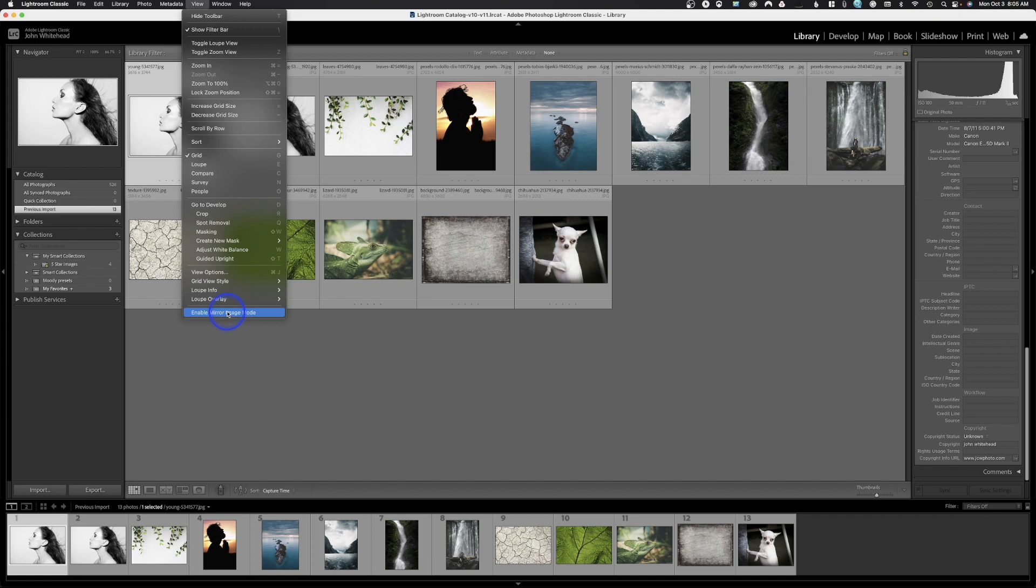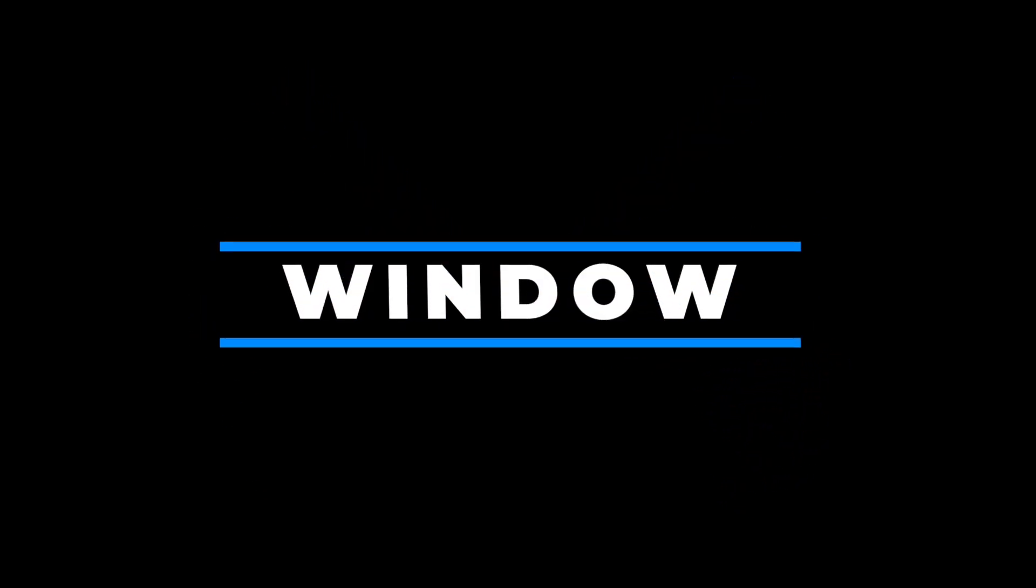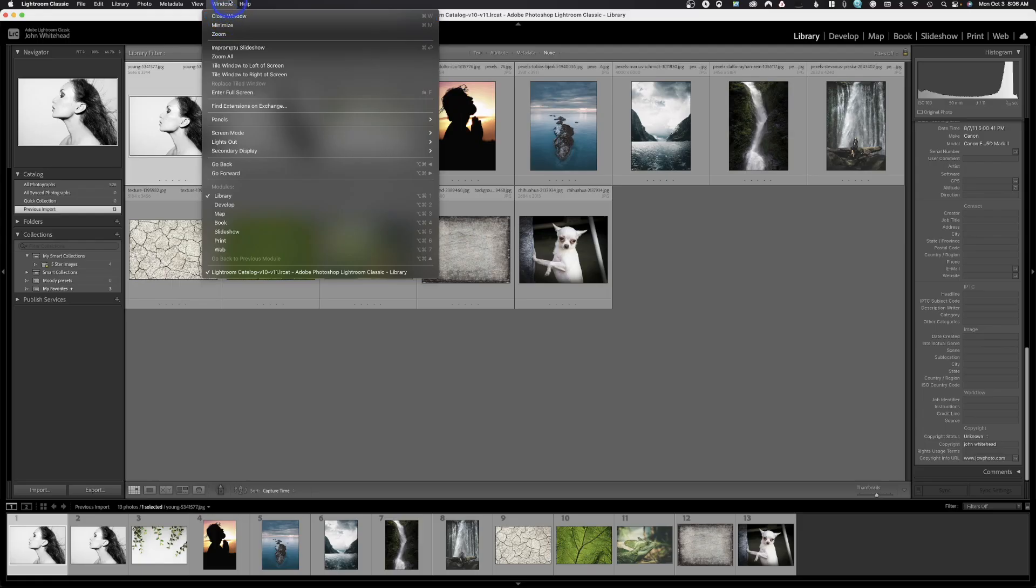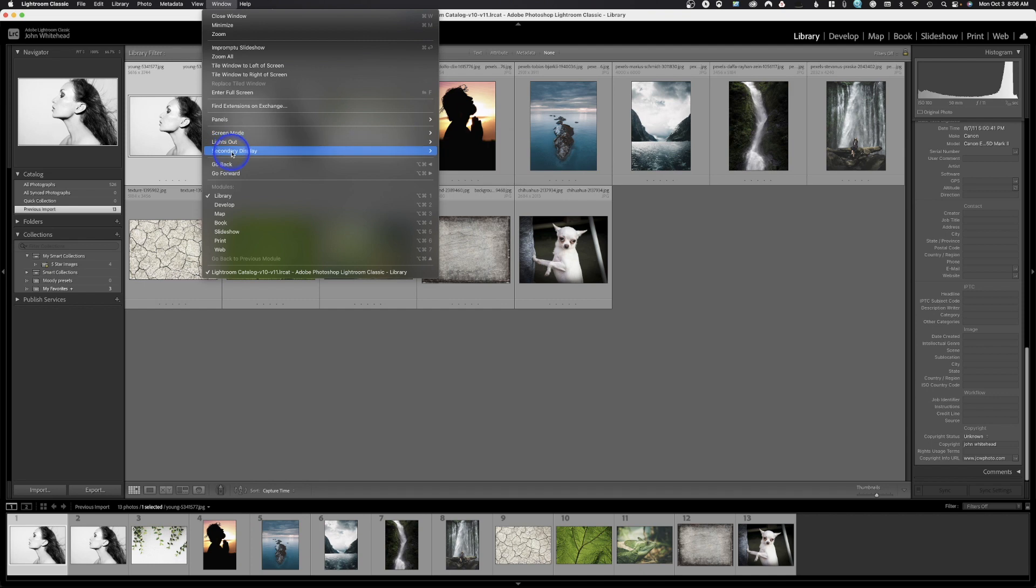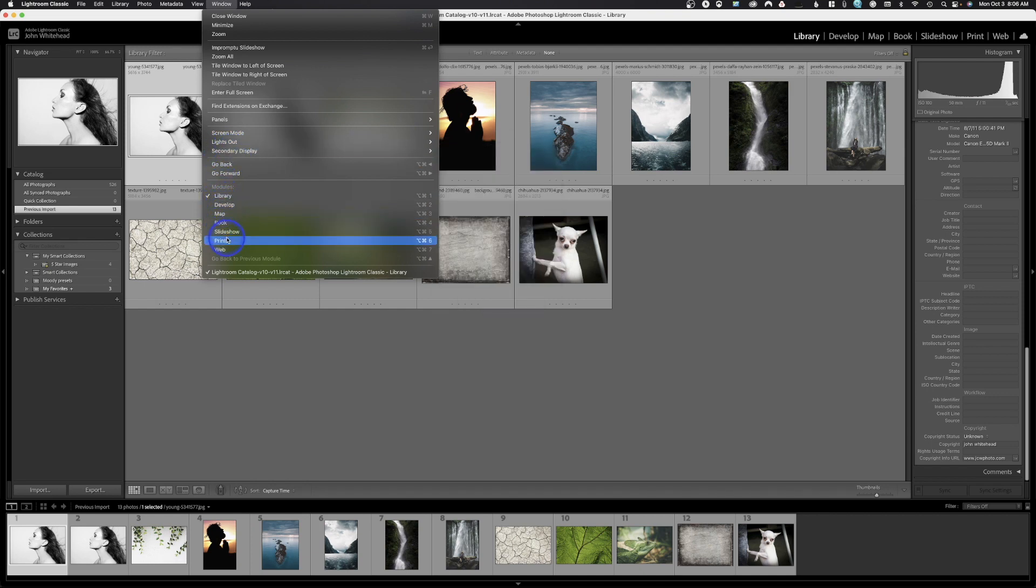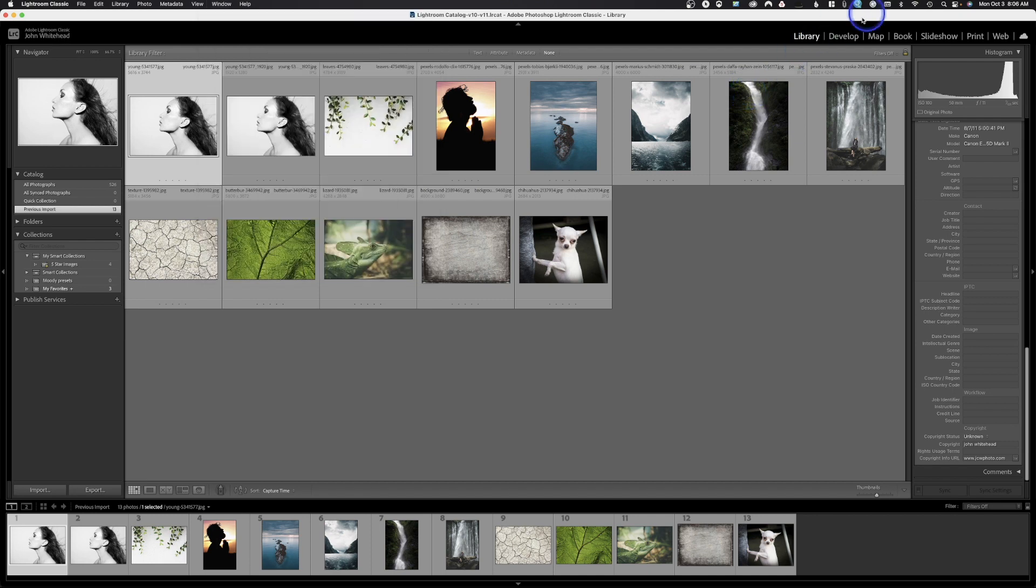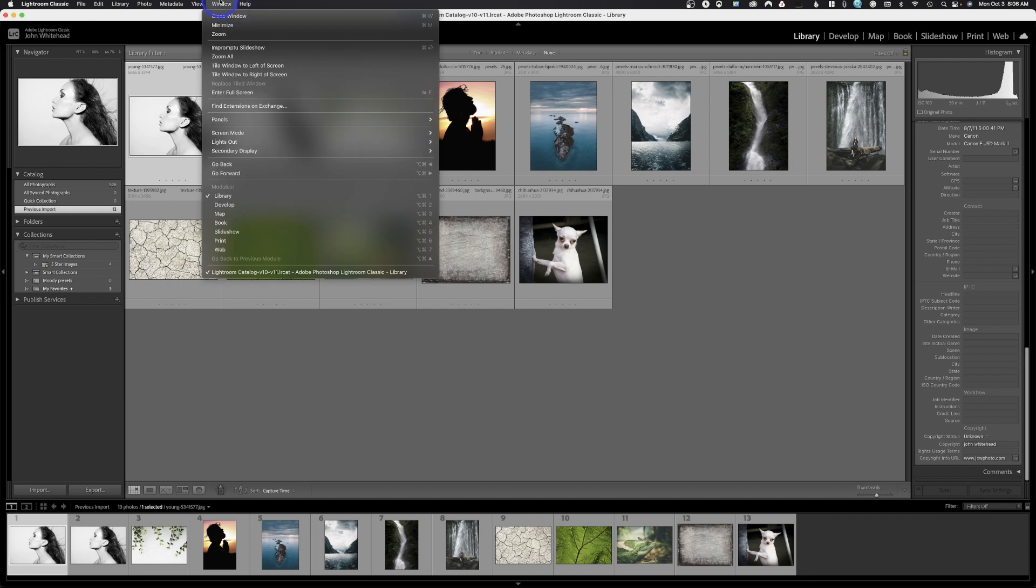Up here we have window and I've used secondary display and it doesn't really work that great in Lightroom. I'm not a big fan of it, but you've got a few different options. You could go to the library, to develop, the map, the book, the slideshow, the print. Or you could just be a normal person and just click up here. There's no real reason to go up to the window, but they give you those options.